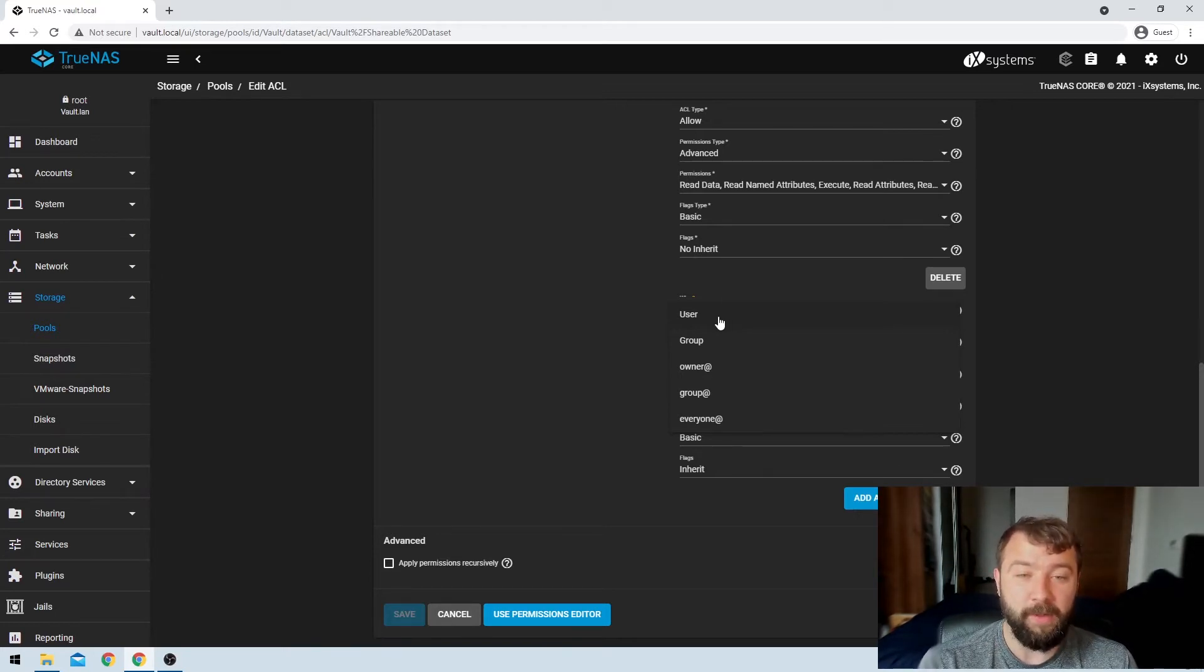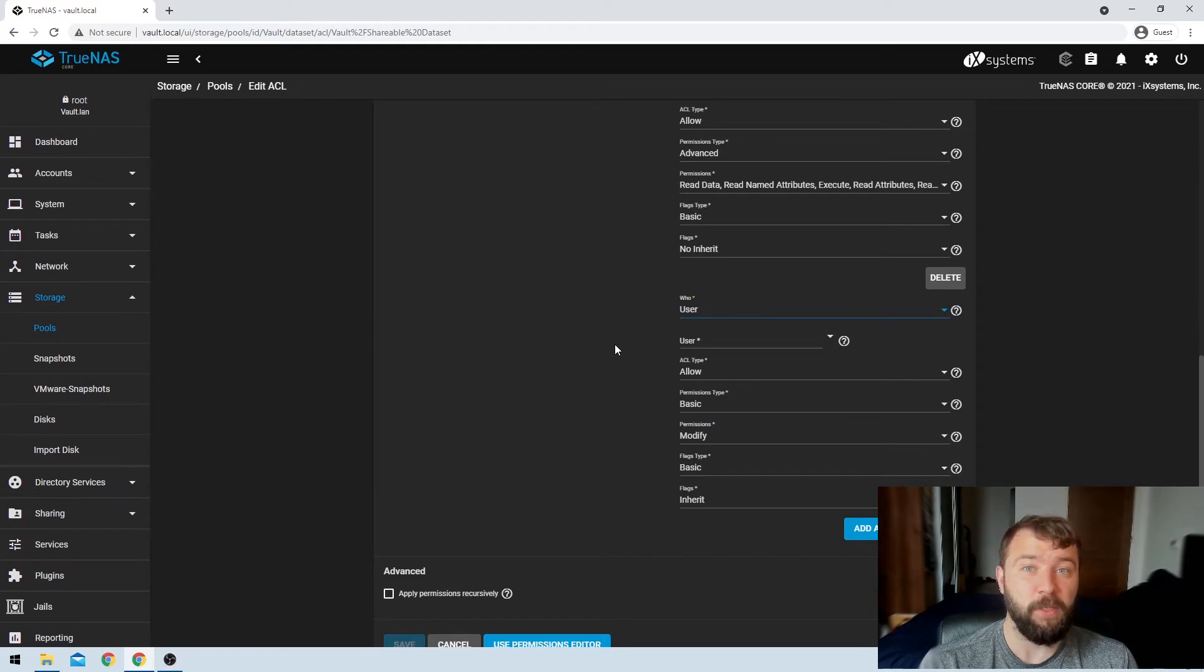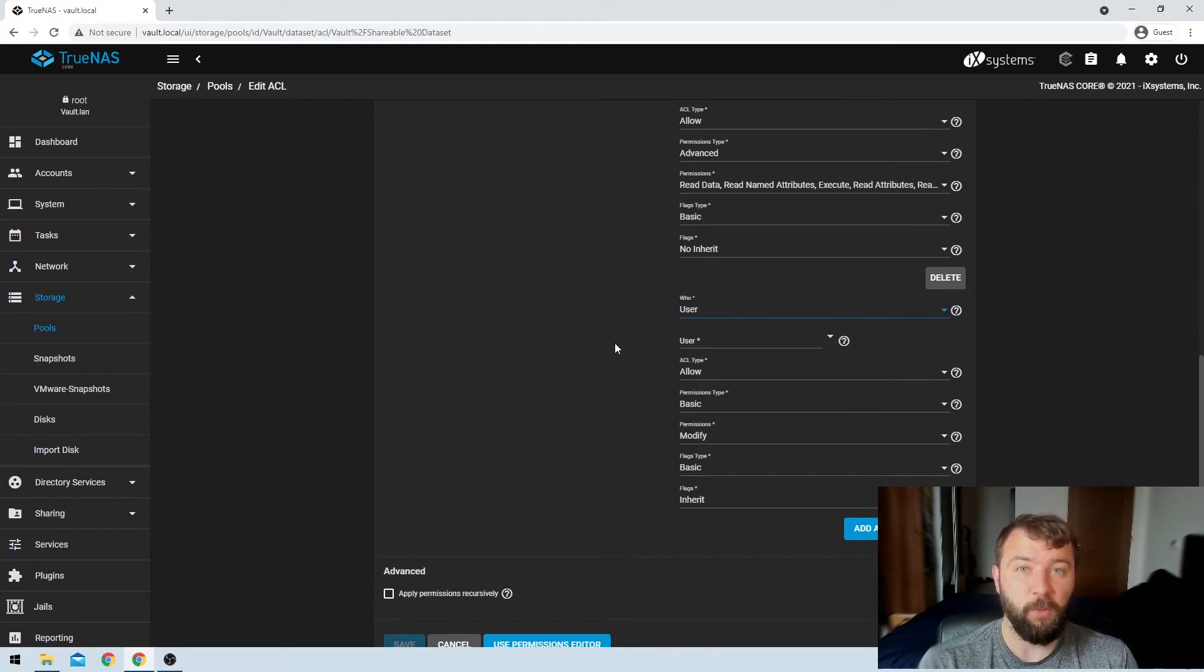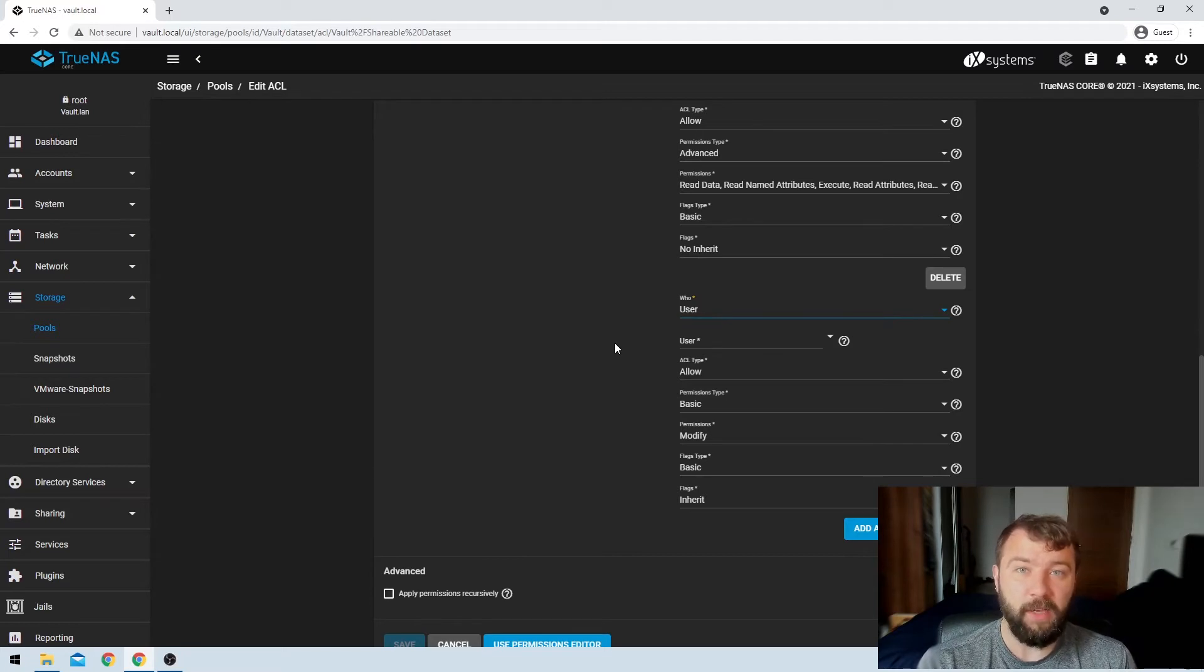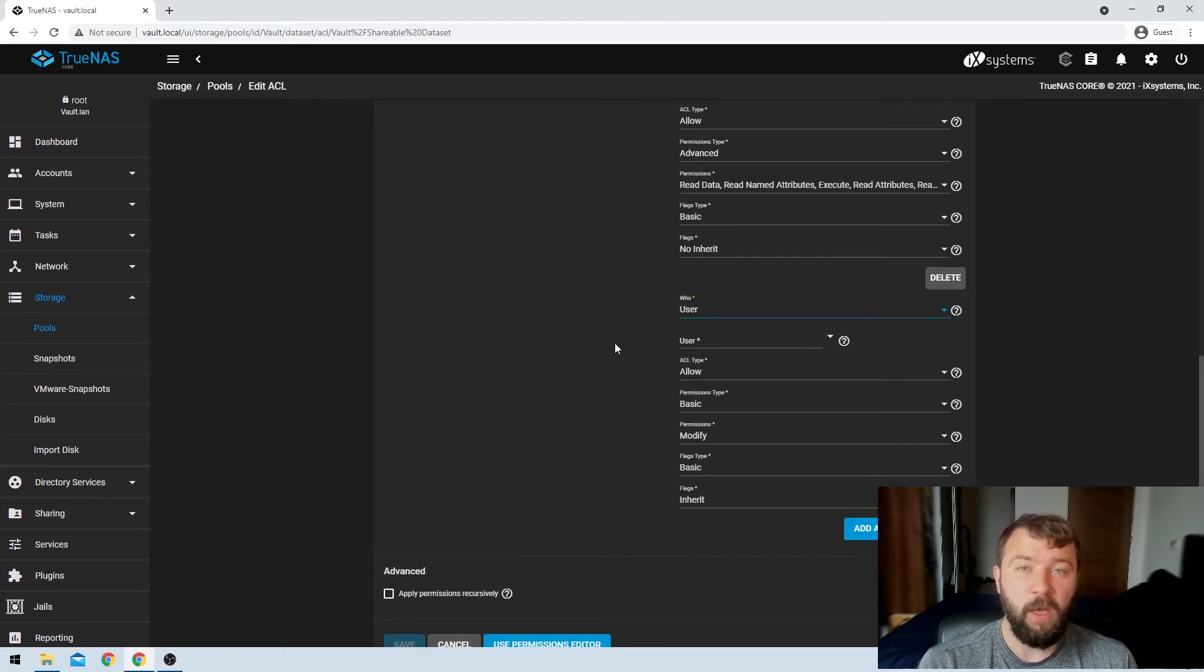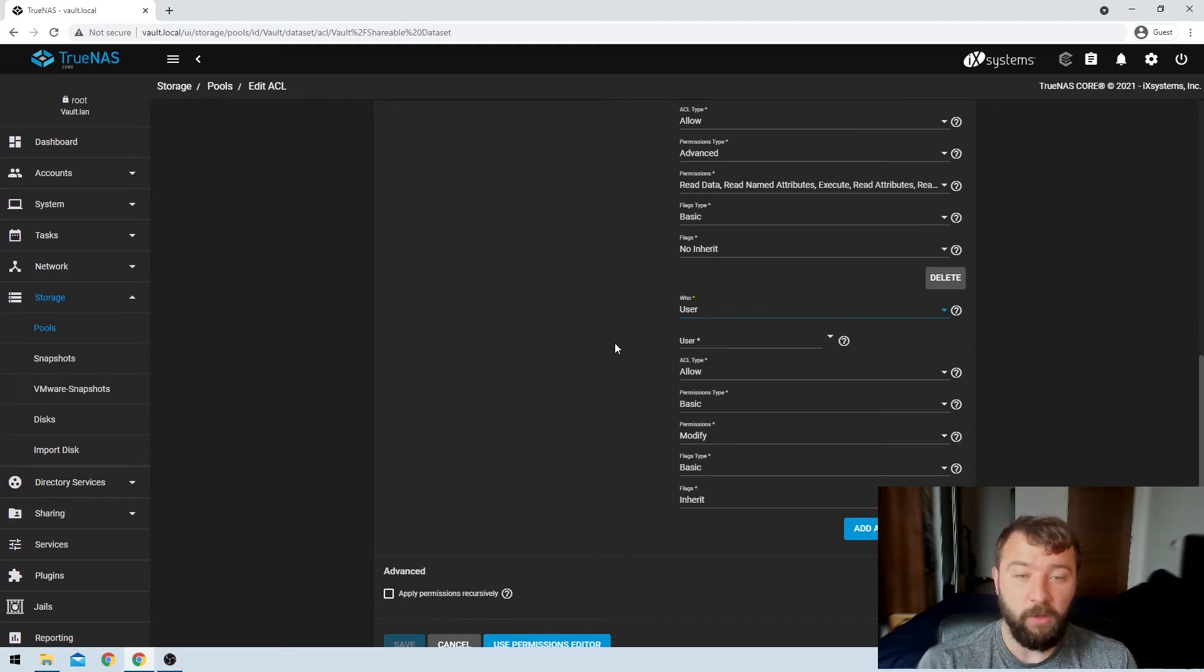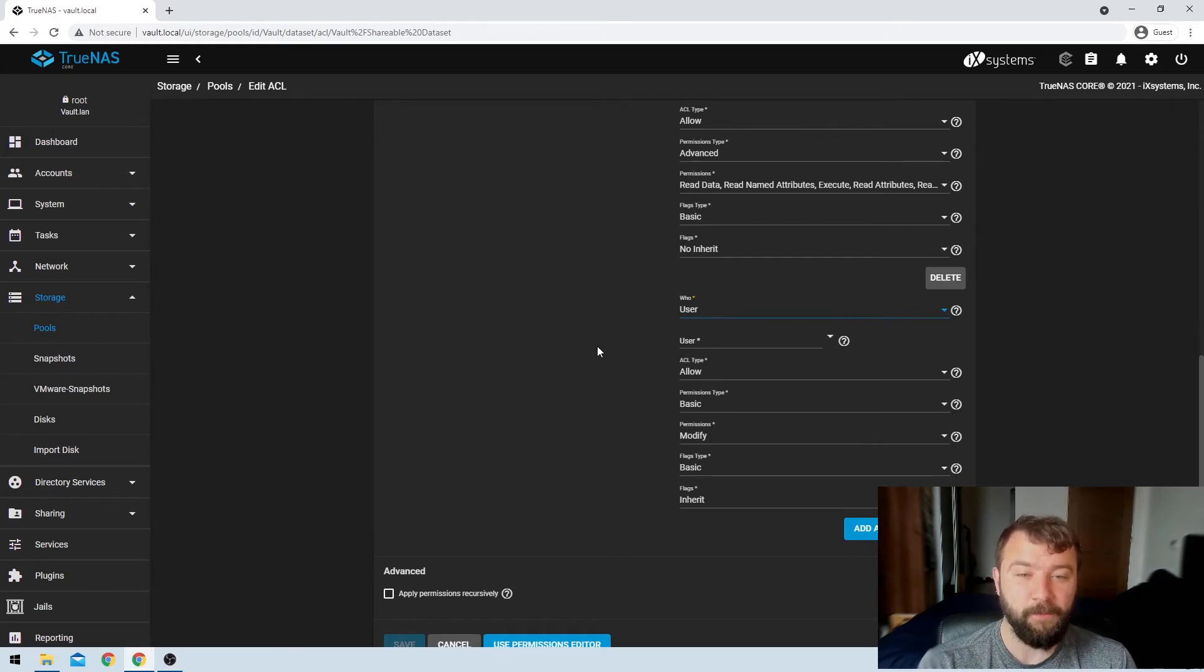We're going to go ahead and select user here because I have a specific user that I would like to share this information with on the network. So if you don't already have a specific user in mind, go ahead and check out my video on creating users and groups. I will link it in the description below and go ahead and create that user and then come back and we can configure the ACL rules.